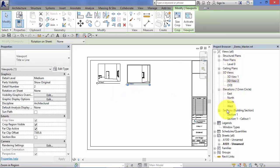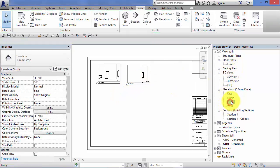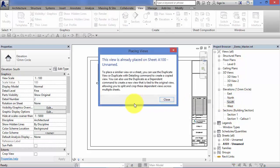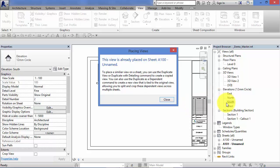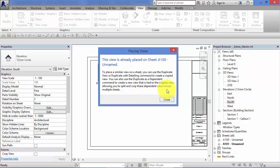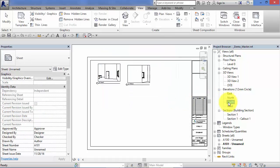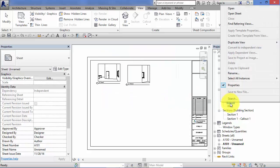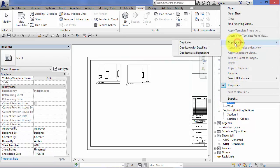You can have as many views on each sheet as you need, however each view can only go on one sheet. We saw before how I placed the south elevation on the first sheet. It's warning me now that that's already been placed. I can't place that particular view onto another sheet. I would need to duplicate it, probably duplicate as a dependent, and we covered that earlier on in the course.